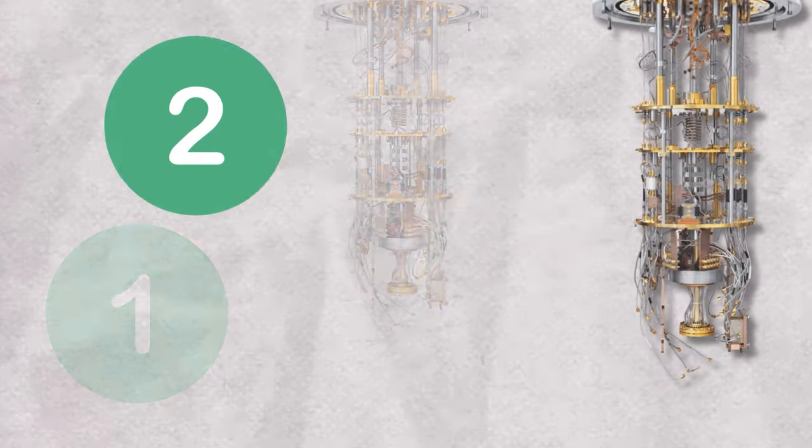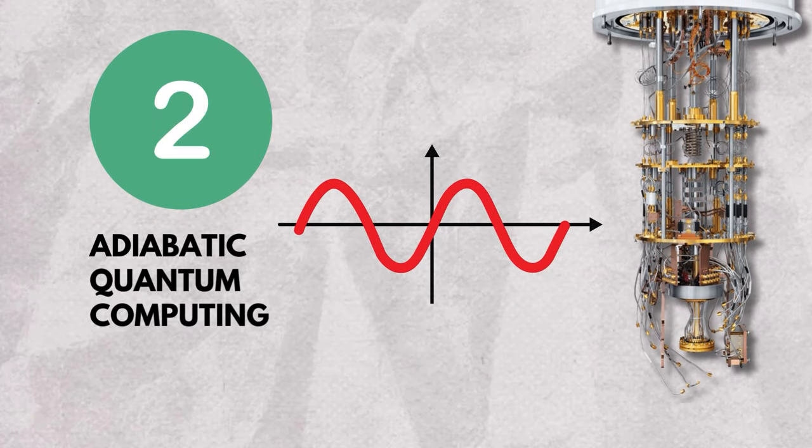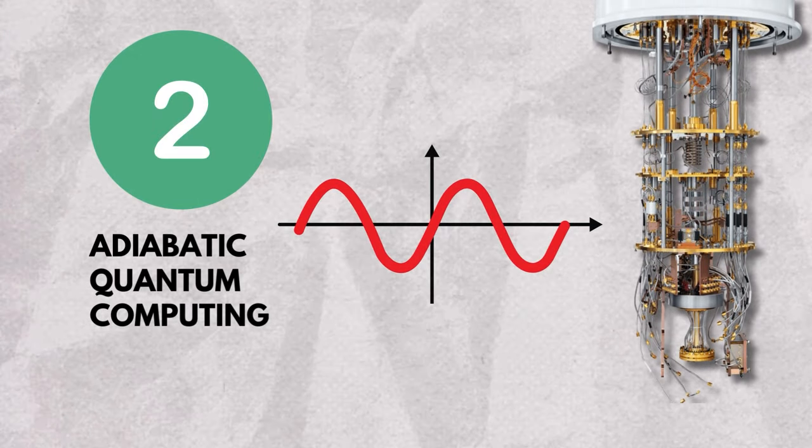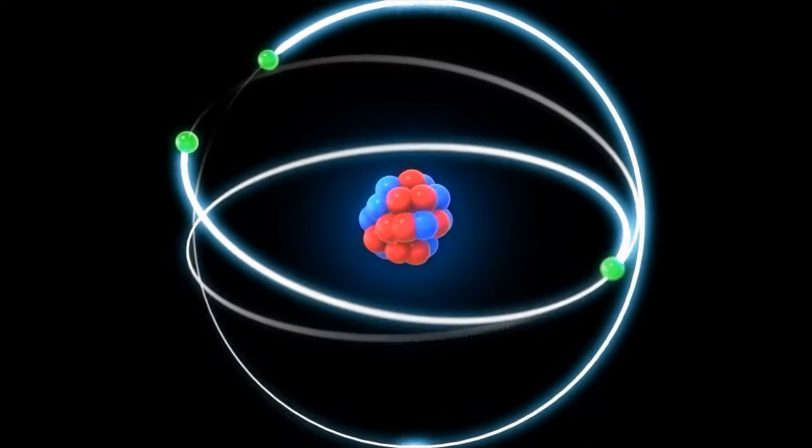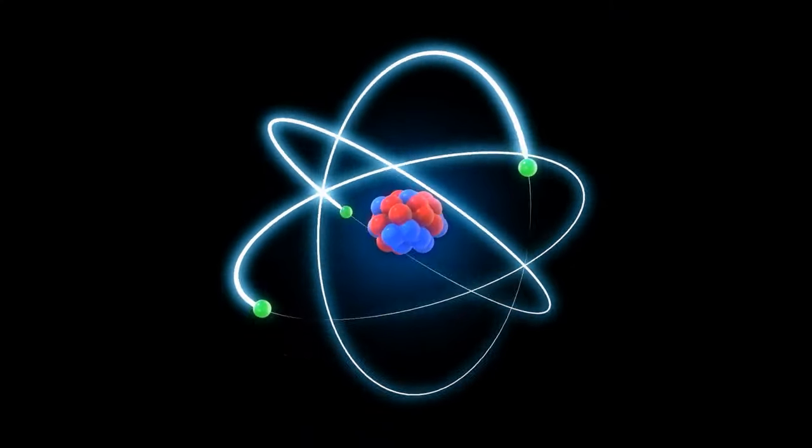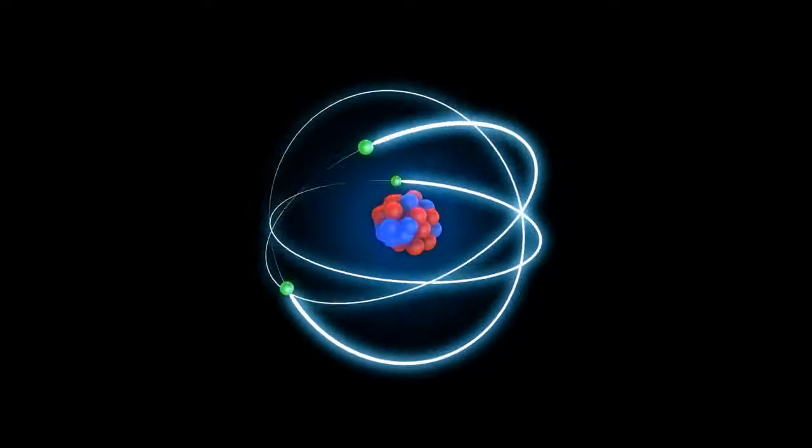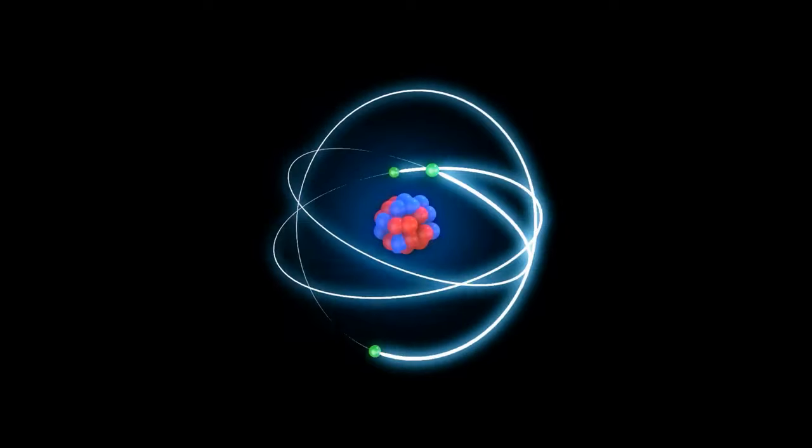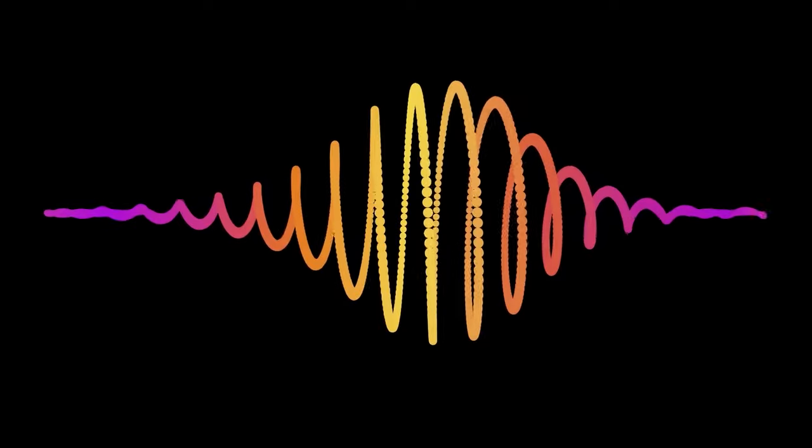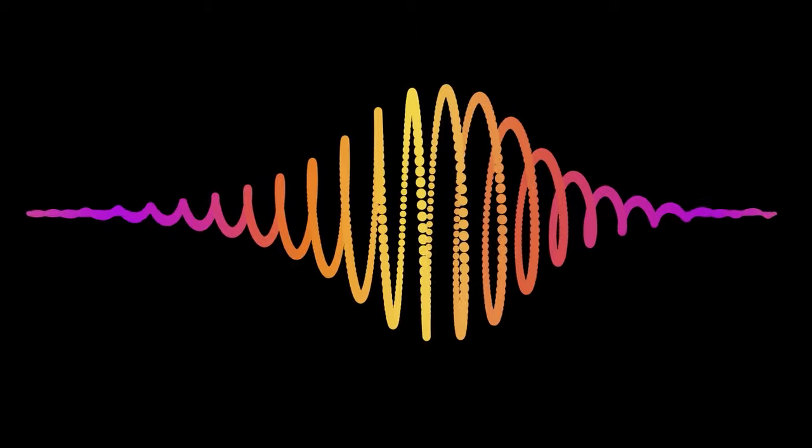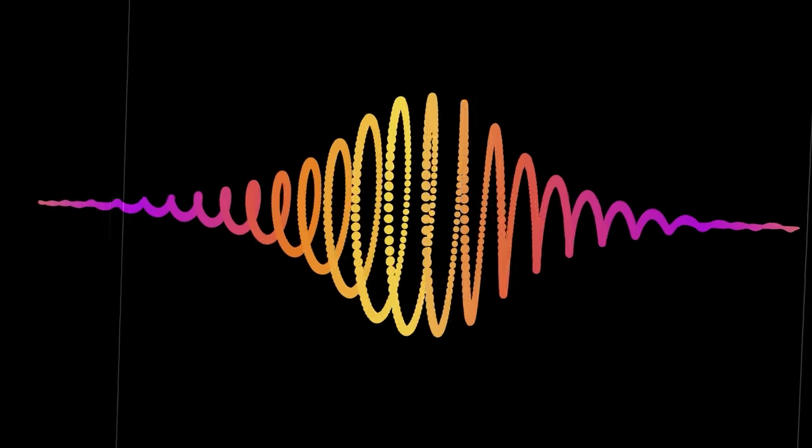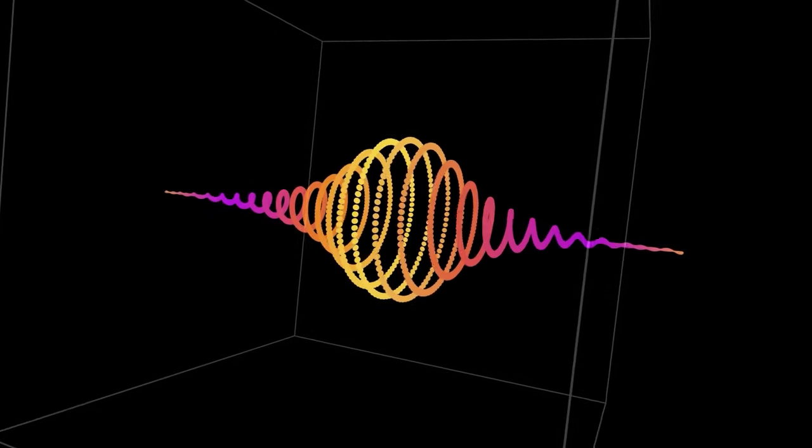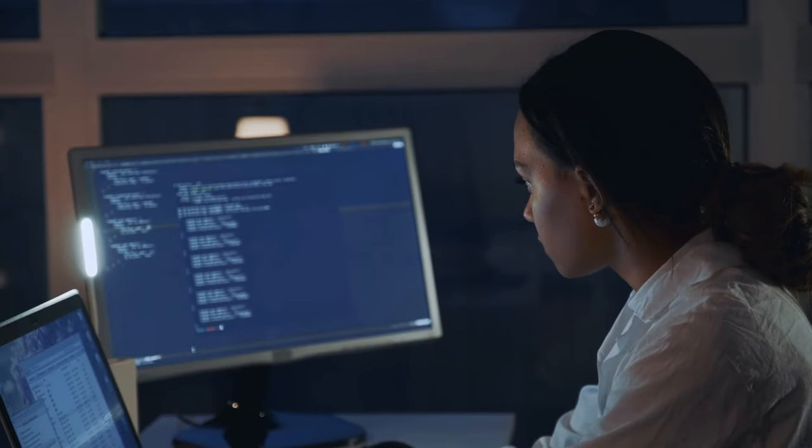The second approach, adiabatic quantum computing, is a more subtle yet equally profound voyage. It's a journey through the quantum landscape, gradually evolving a quantum system to unravel and solve complex problems. It's akin to a cosmic riddle where each step brings us closer to the solution through the realm of quantum annealing.